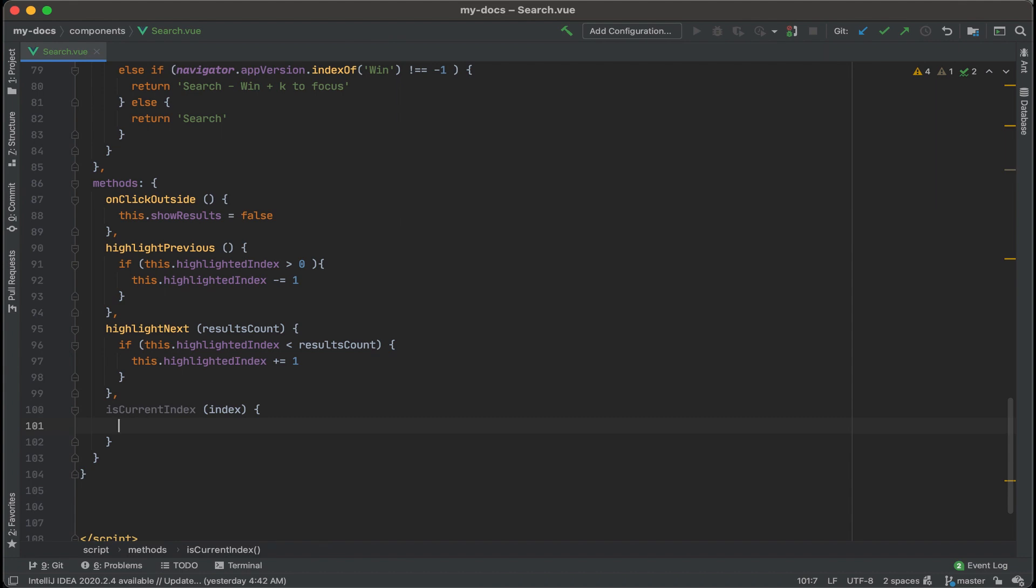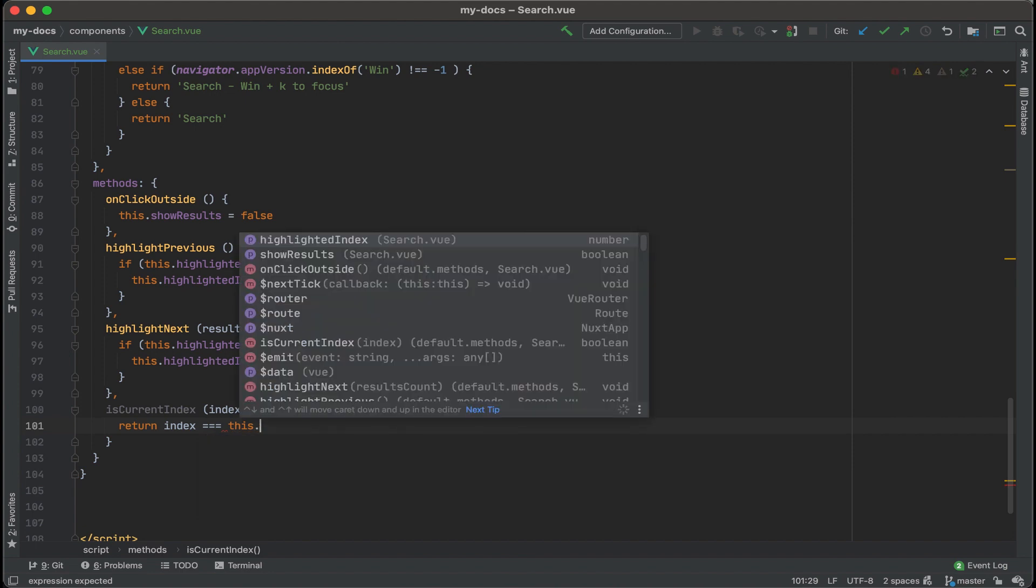And what I think we'll do is do a comparison between the index received and the highlighted index and return either true or false based on the results of that comparison. Okay, that's going to look like return and index and then compare it against this, the highlighted index.